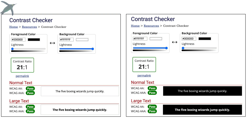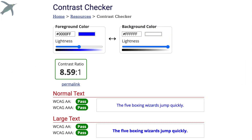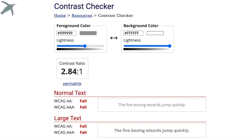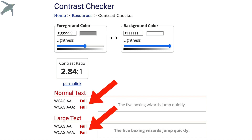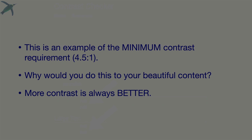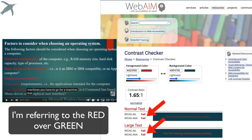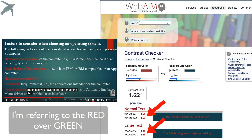This contrast checker is really powerful and will tell you whether or not the colors you've picked pass those minimum standards for normal or large text. That blue color is a pass — 8.59 to 1. Here is a gray on white: you can see what it looks like, and it tells you no, that's not enough contrast. This is an example of the minimum contrast. Why would you use minimum contrast though? More contrast is always better. I showed you that earlier — I went and grabbed those colors and checked the contrast, and that is an epic fail.